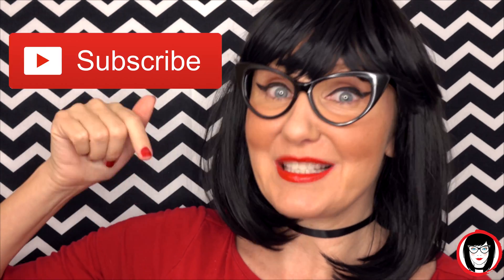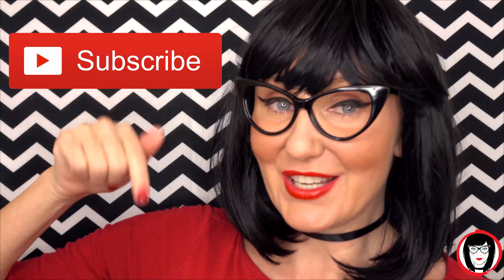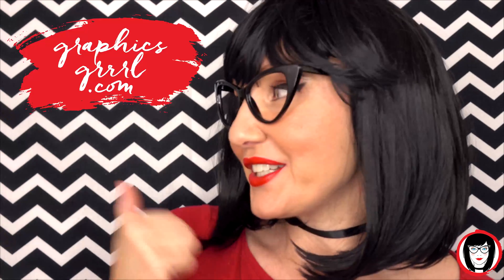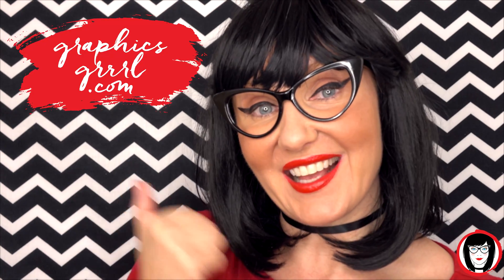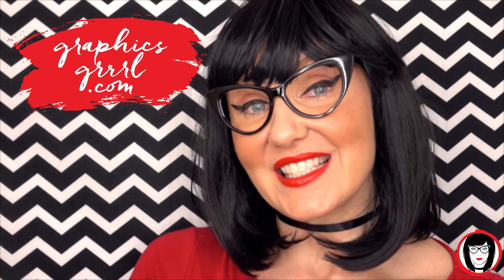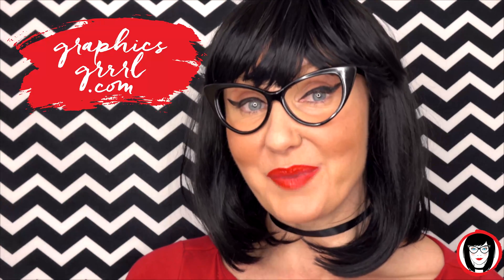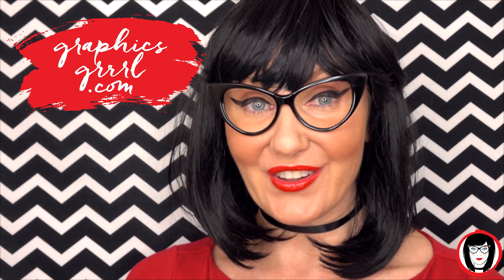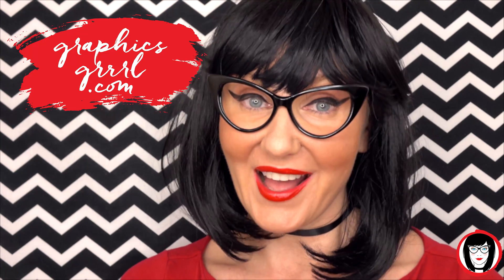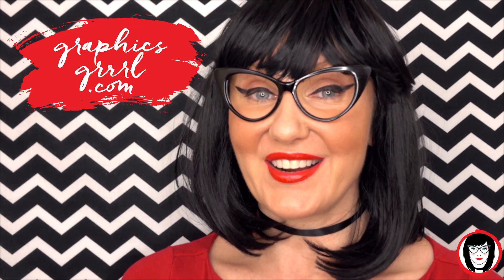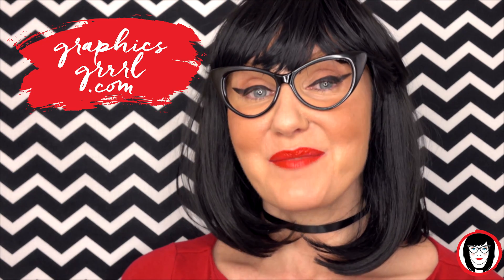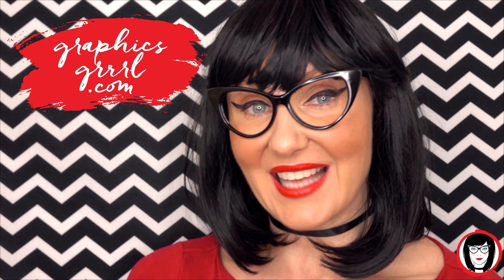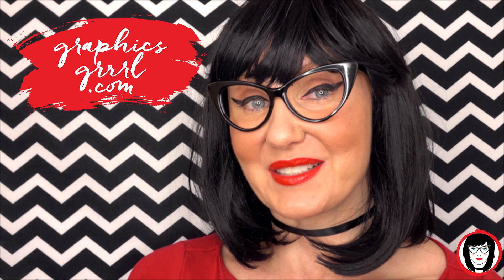If you found this video helpful, give it a like, share it with your friends, and please subscribe to my channel. And don't forget, for free marketing, branding, and design resources, head over to graphicsgirl.com. That's graphics with PH and S girl with no I and three R's. And I'm here to help you design your brand.